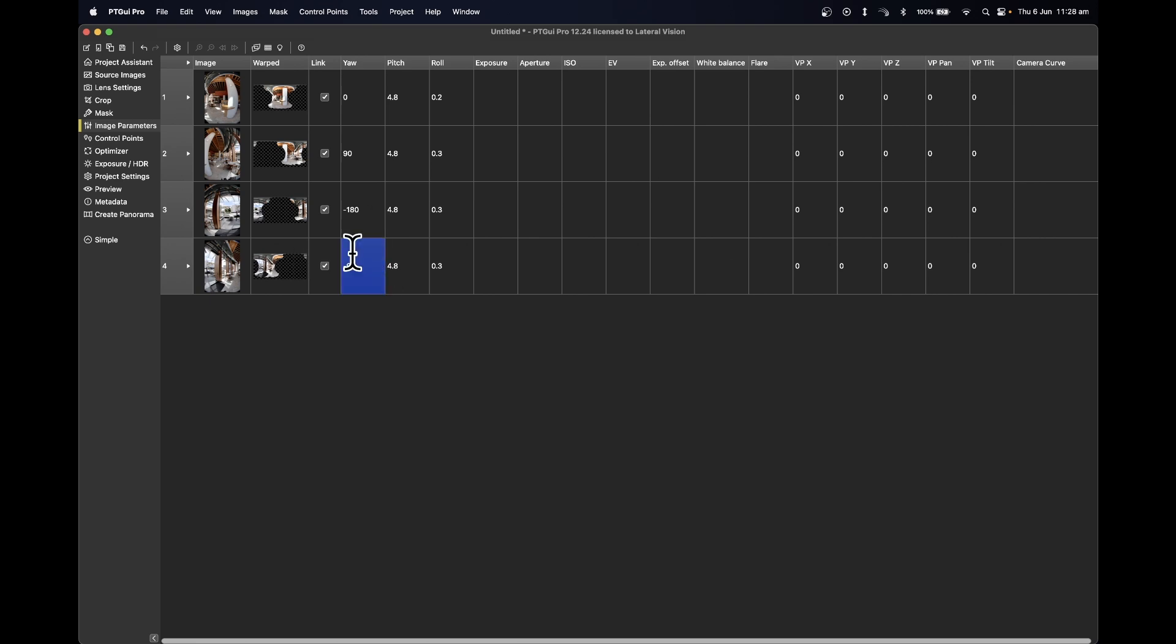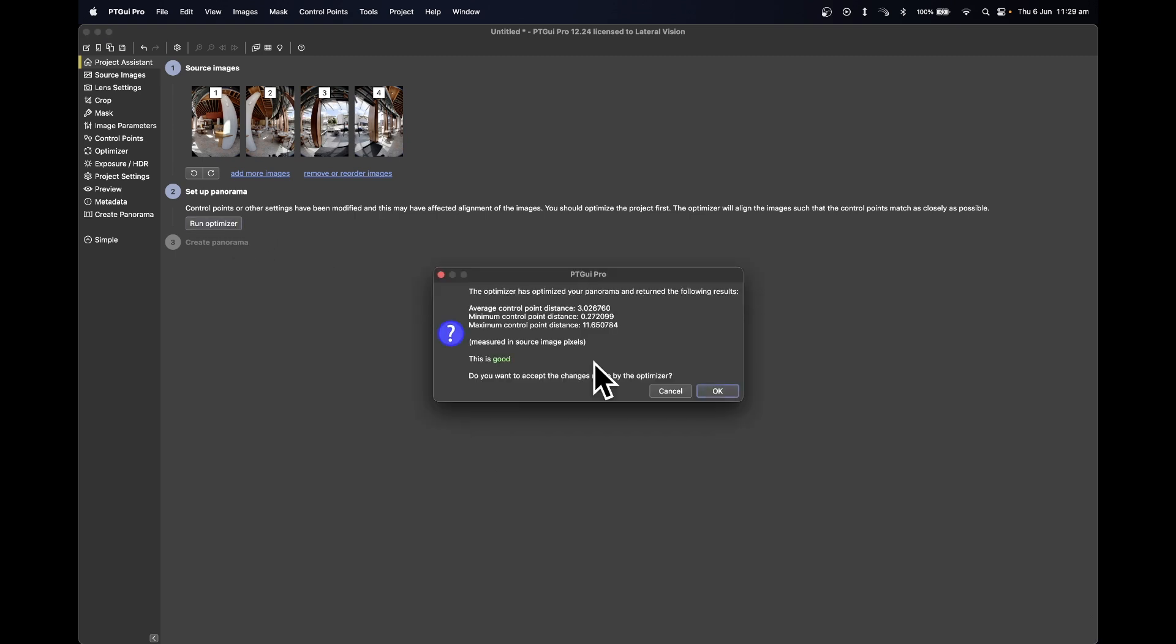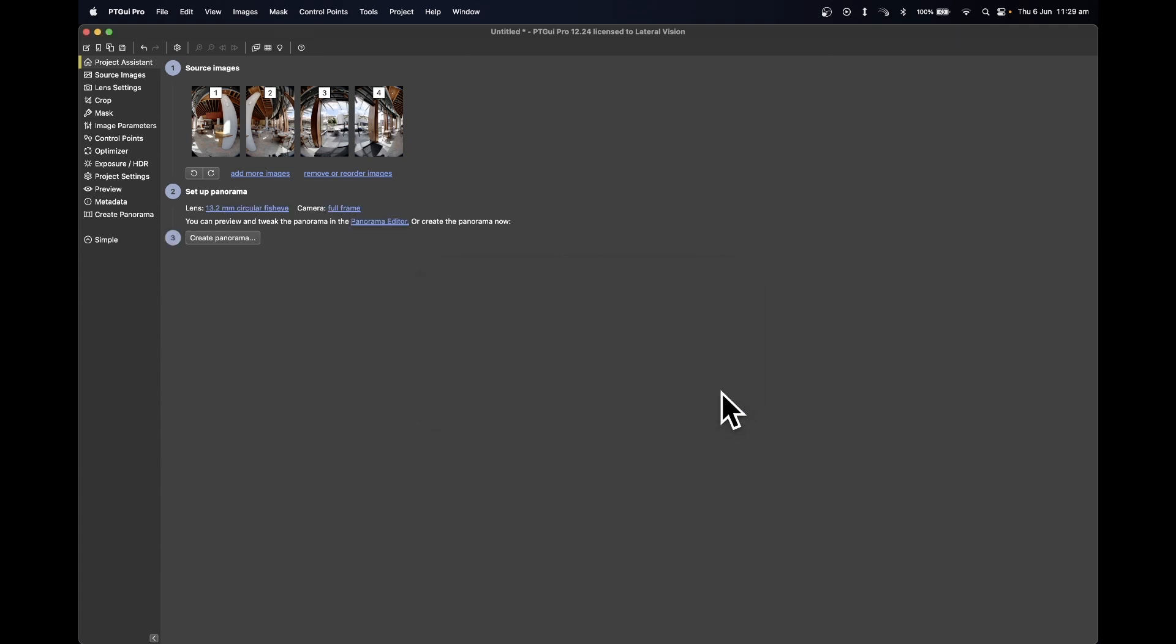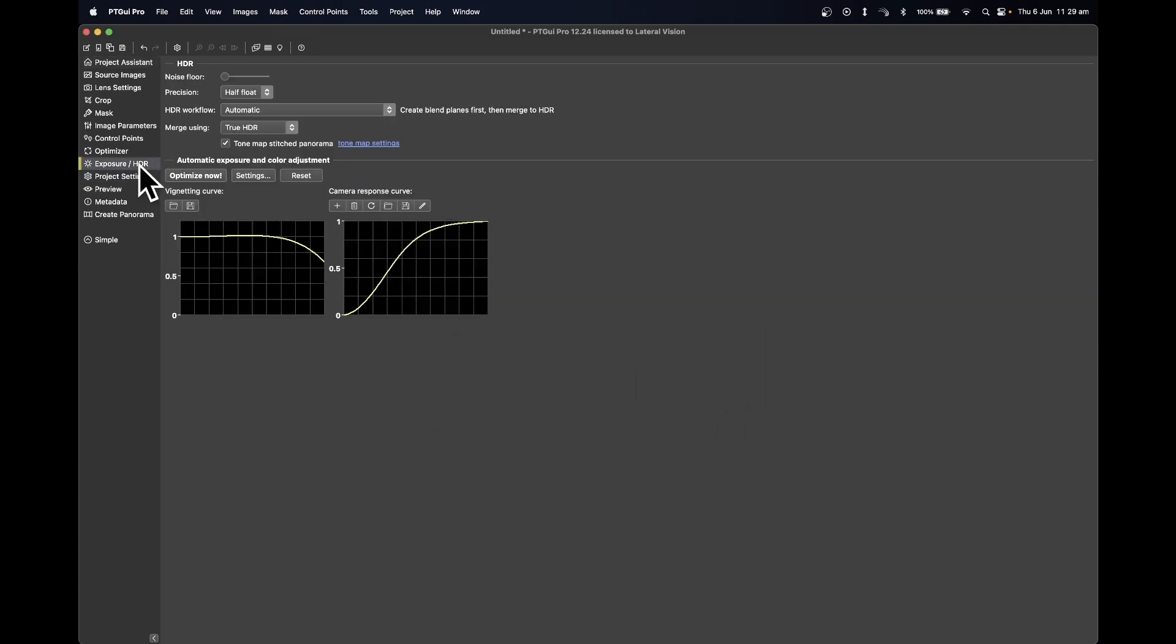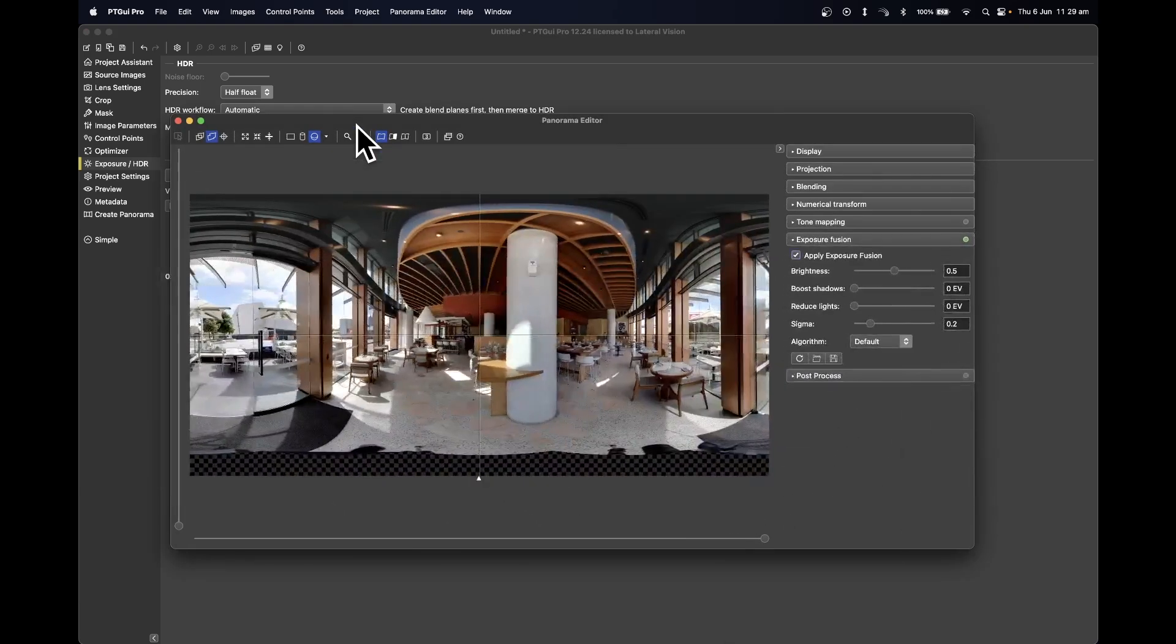Now return to the Project Assistant tab and select Run Optimizer. You will want to ensure that your images say 'Good' before proceeding. Press OK and select the Exposure/HDR tab and select Exposure Fusion.